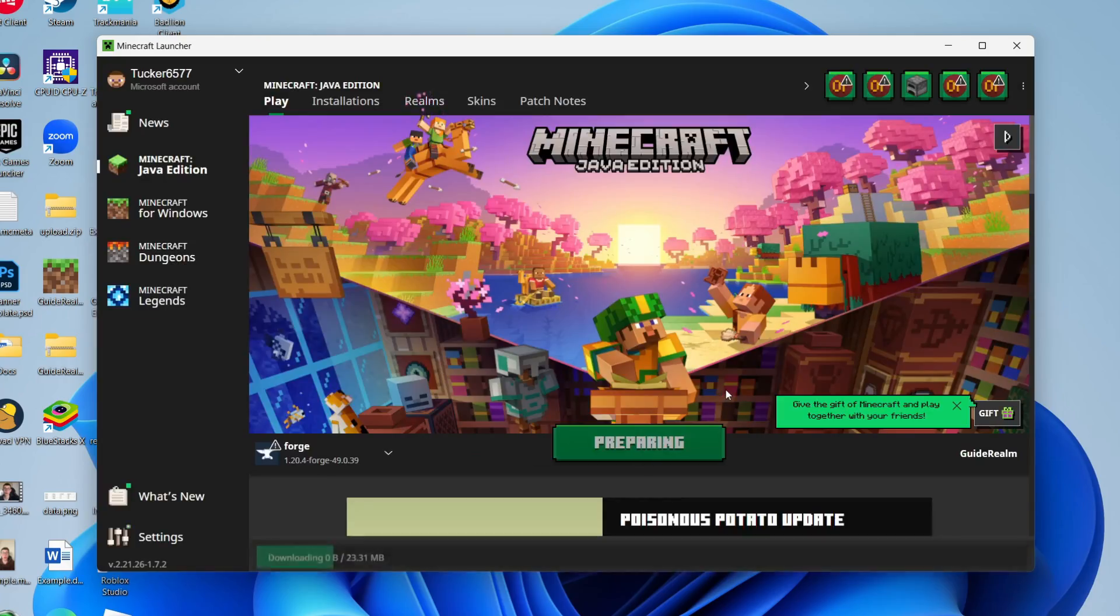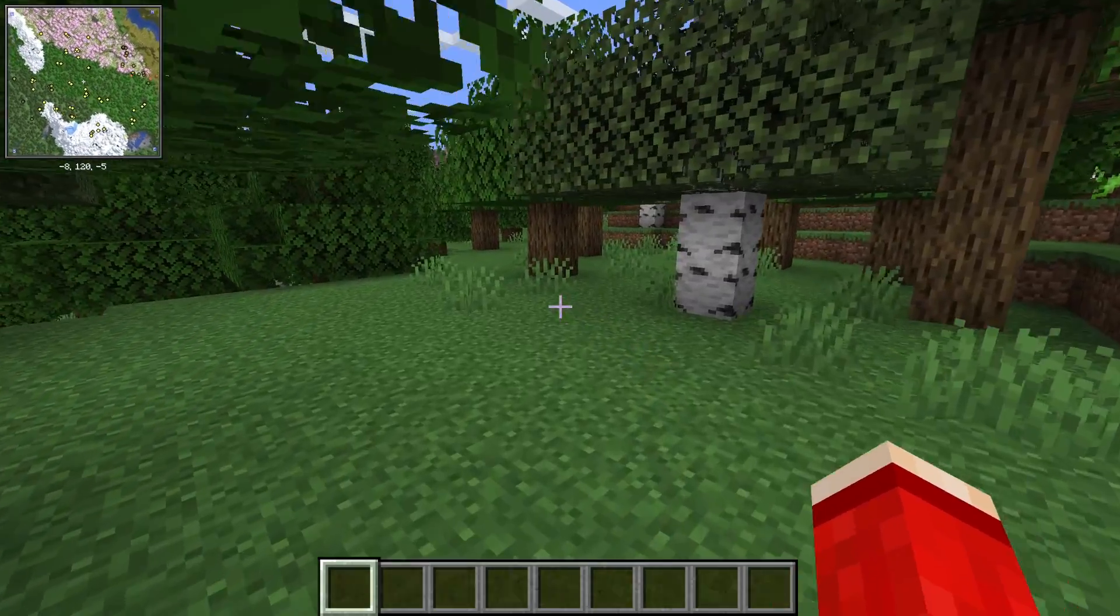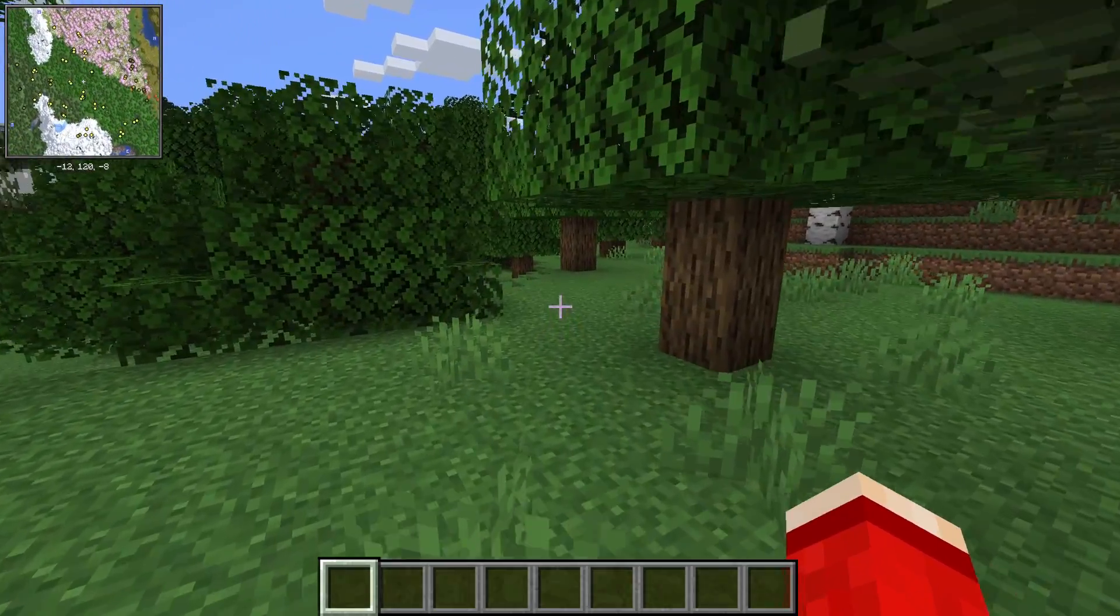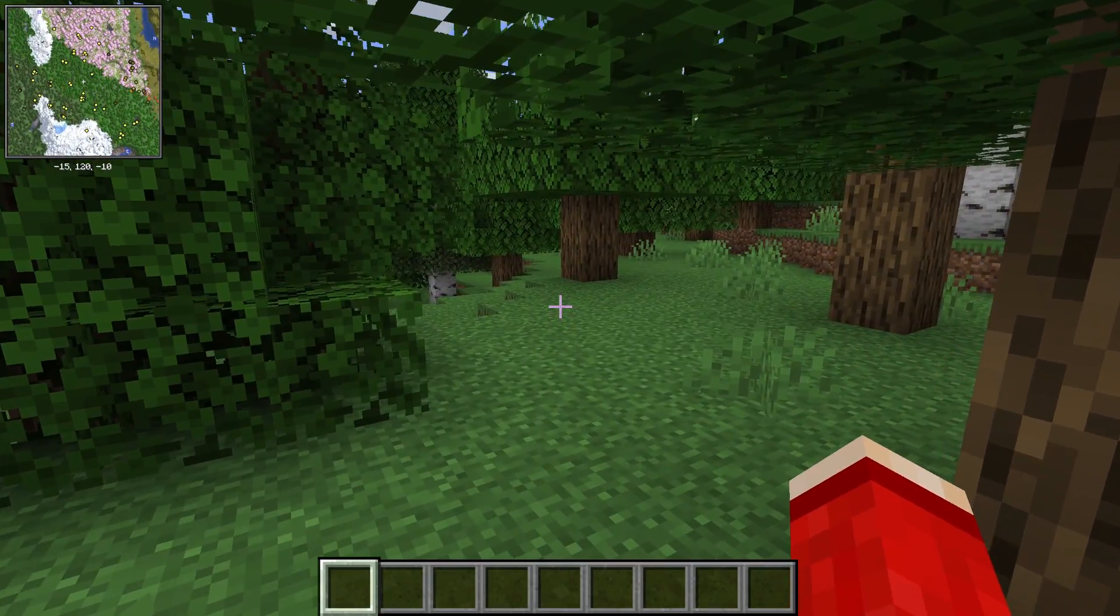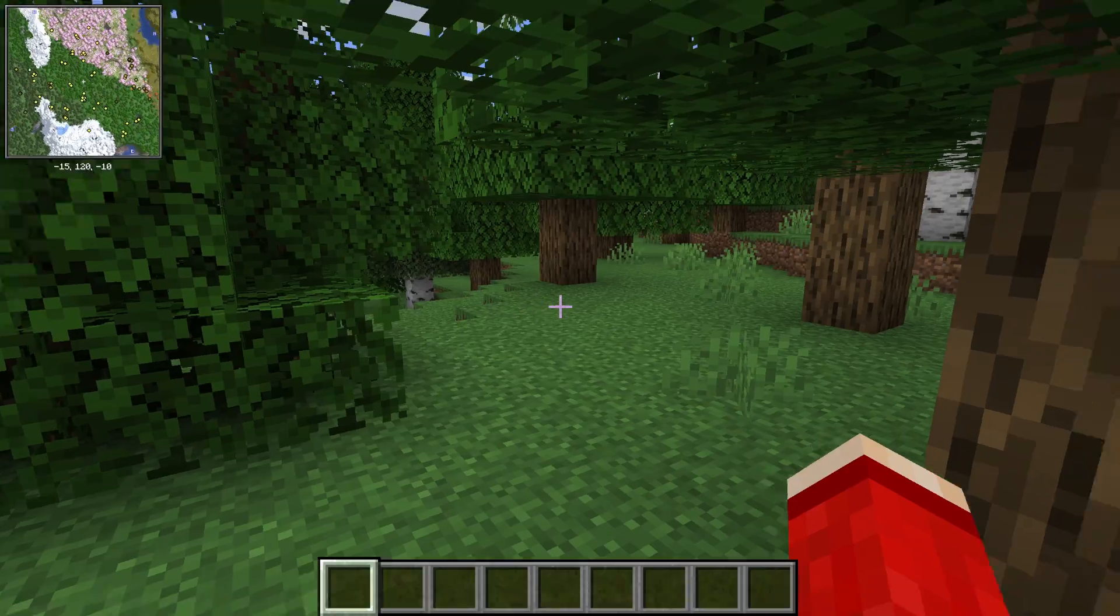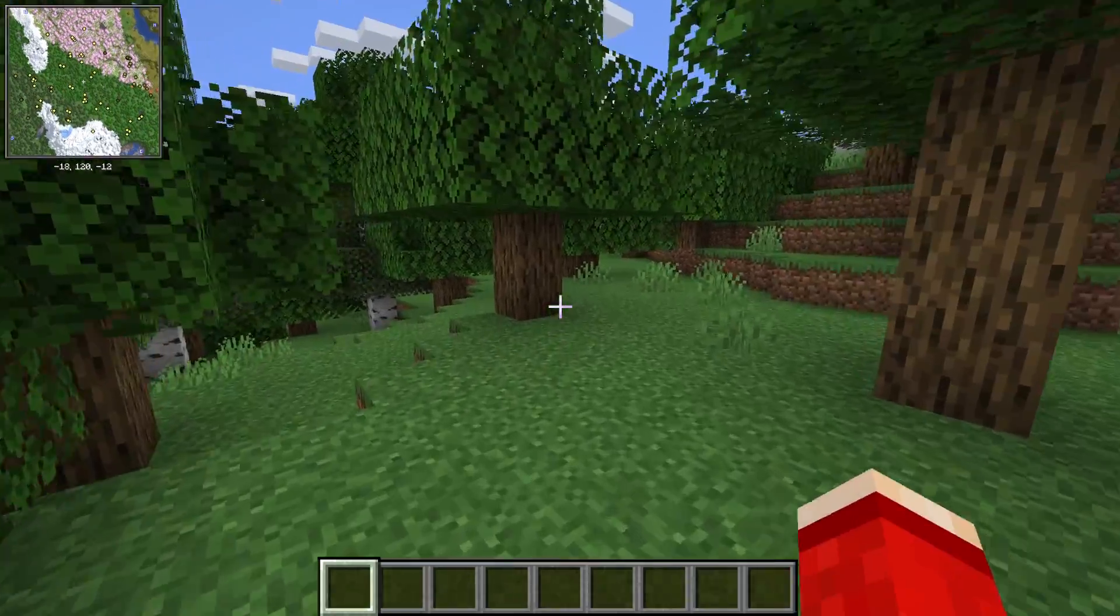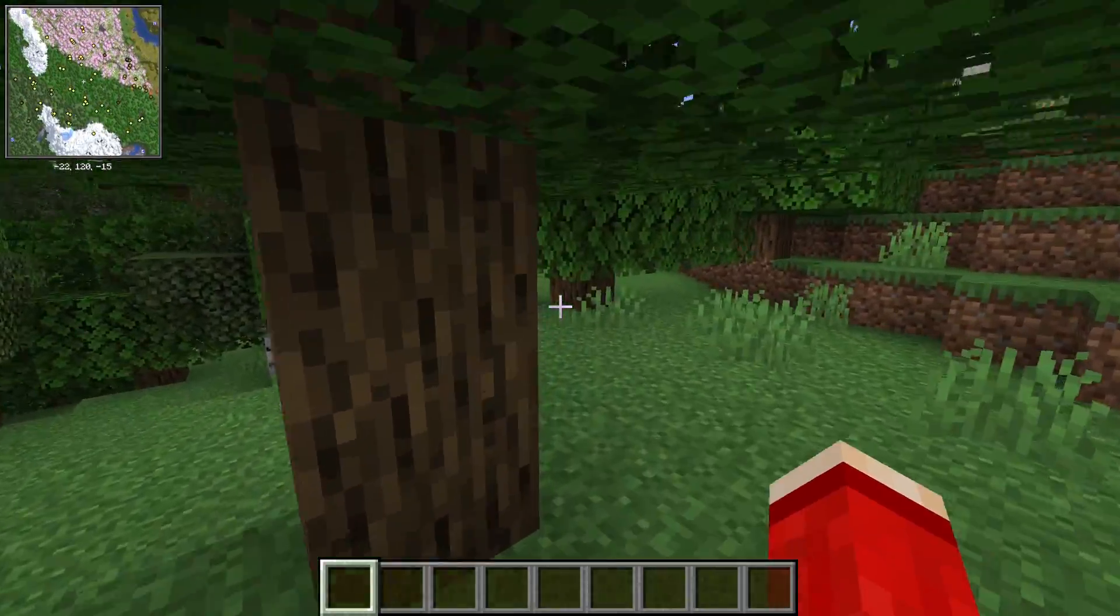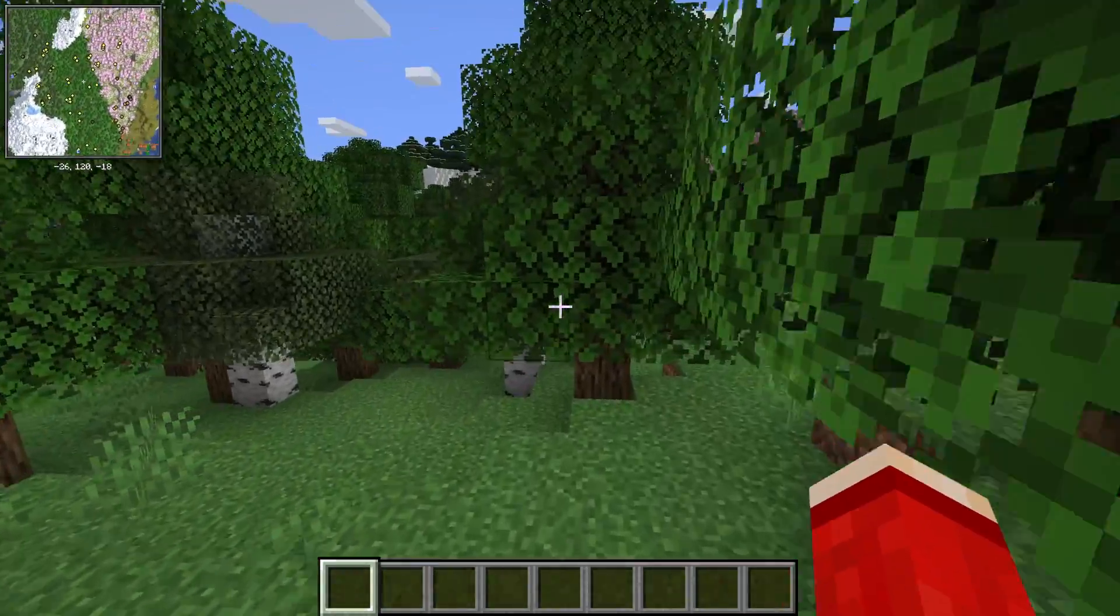Here we are! As you can see, you can see the minimap in the top left and you can also view your coordinates as well. If you found this useful, please leave a like.